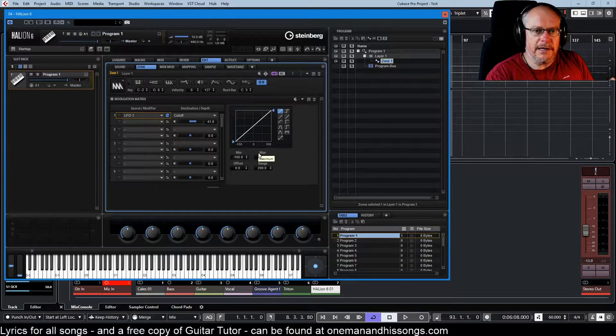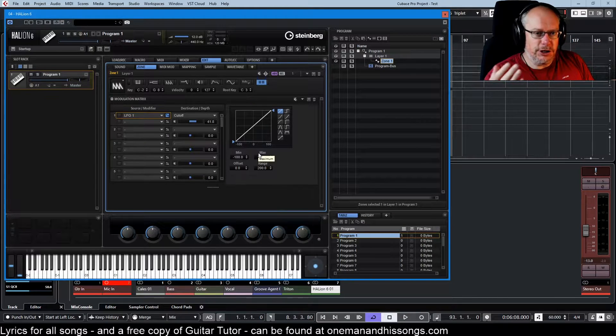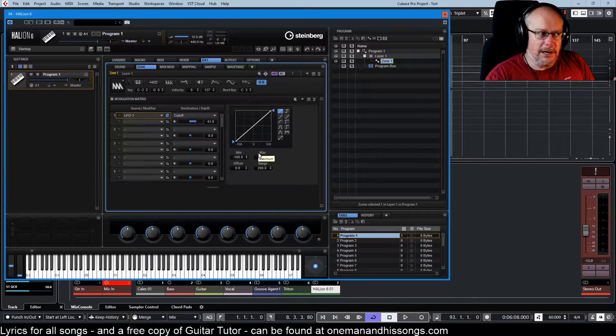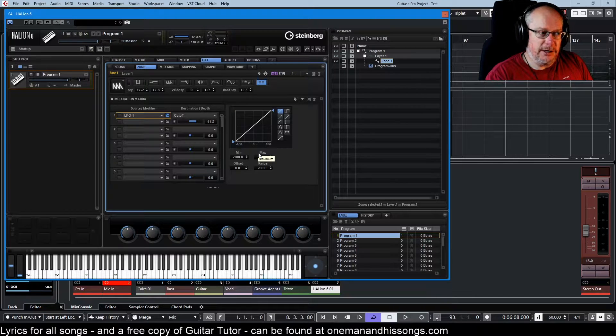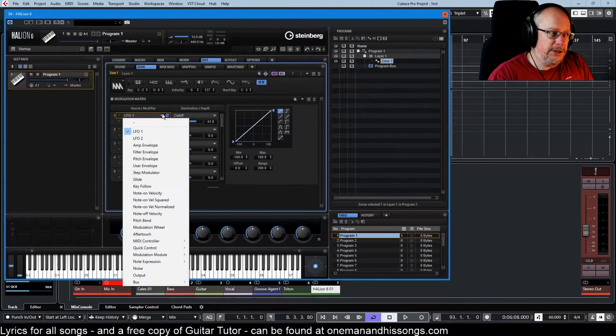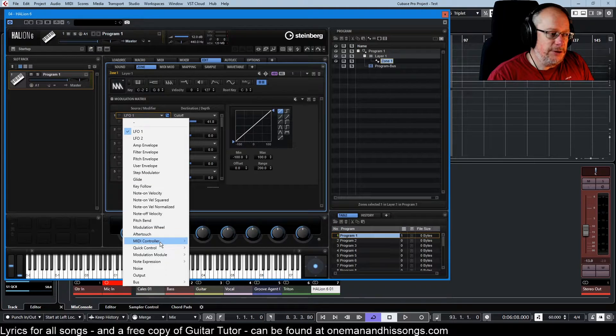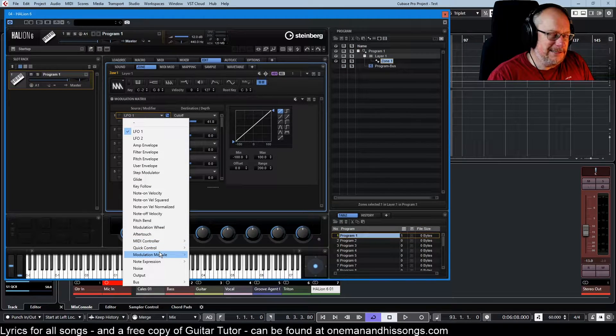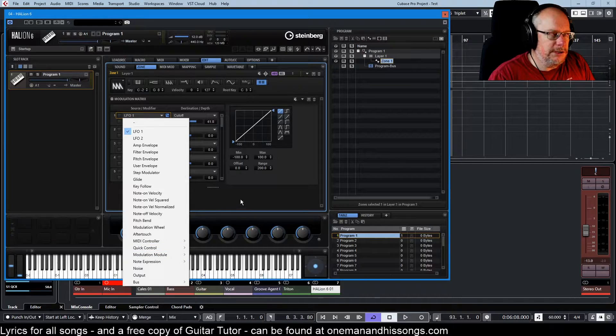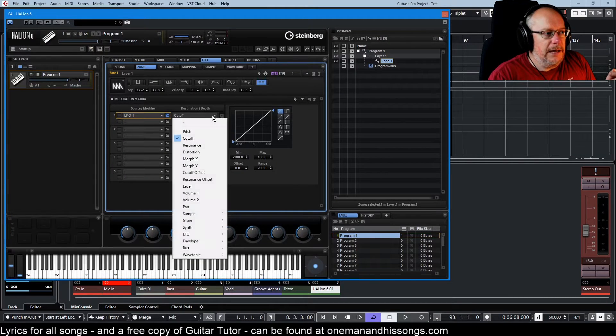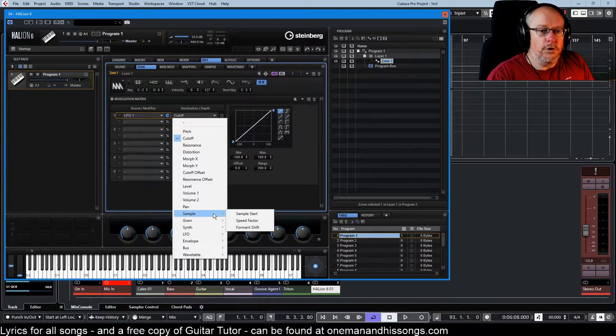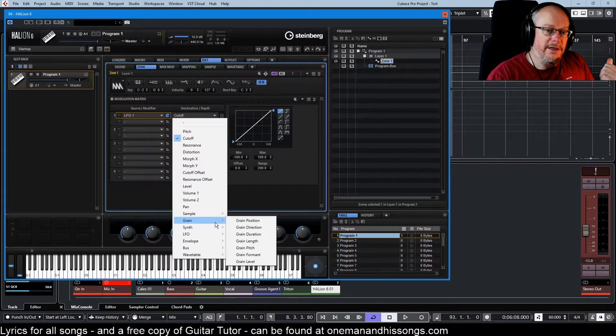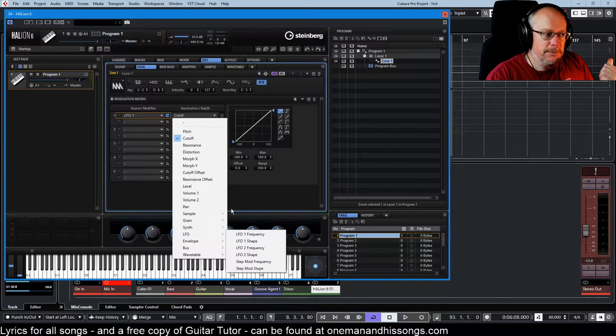It's a way to make one thing change another thing. The reason why that is such a generic term is because there are so many things that you can use as modulation sources. Similarly, there are an awful lot of things that you can change with those modulation sources.